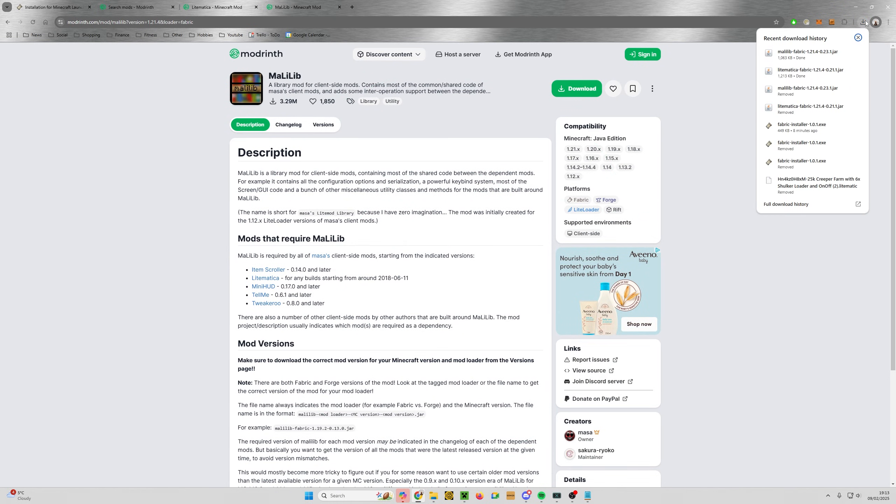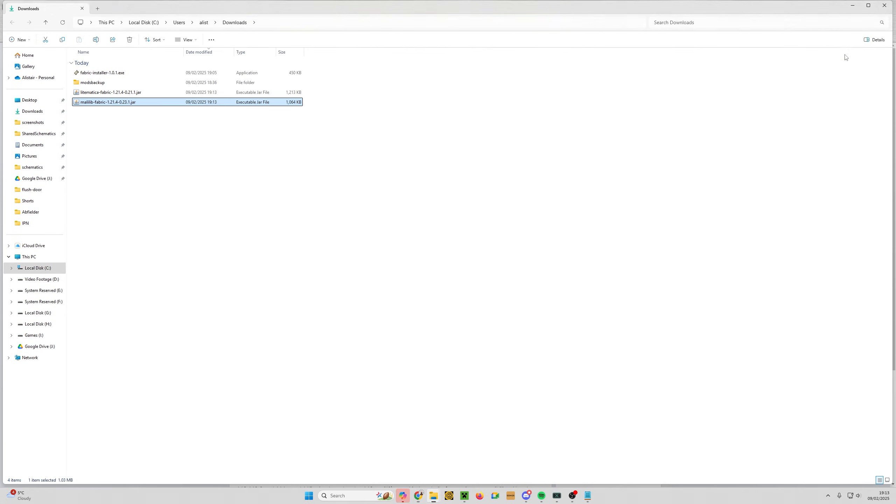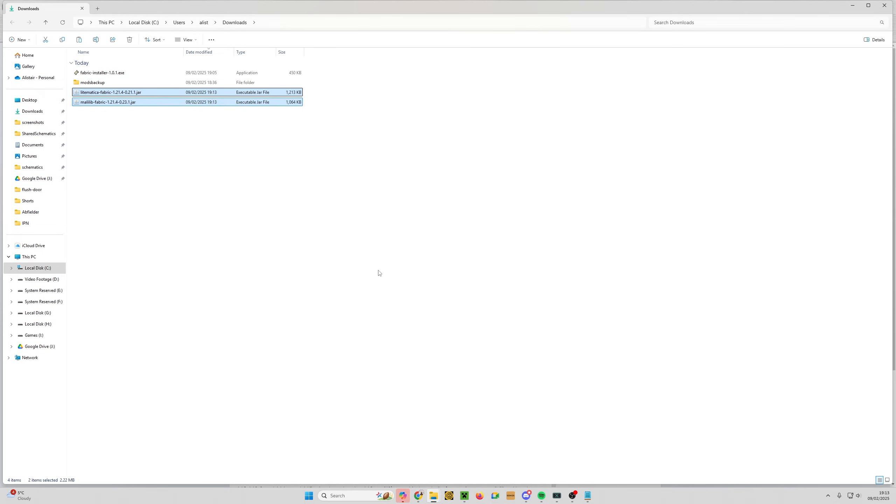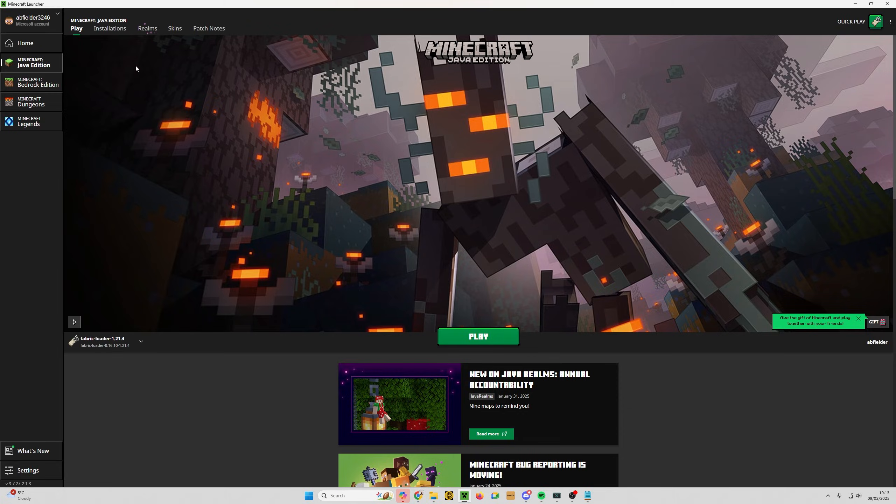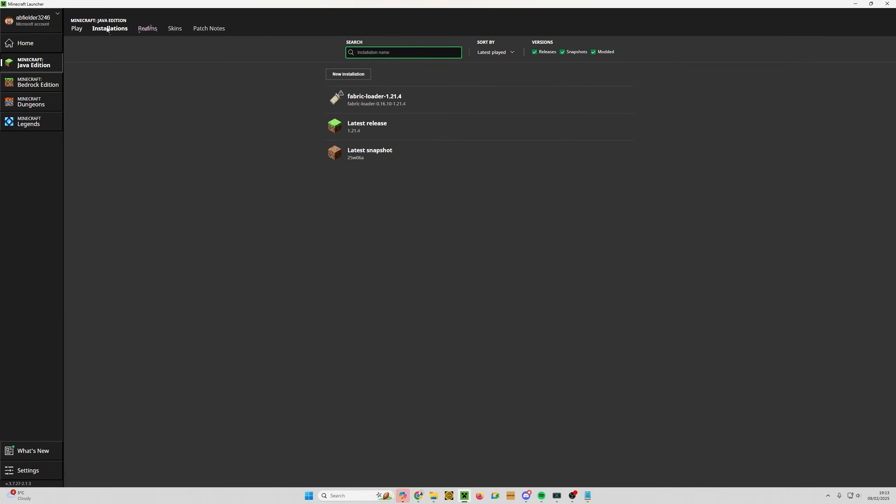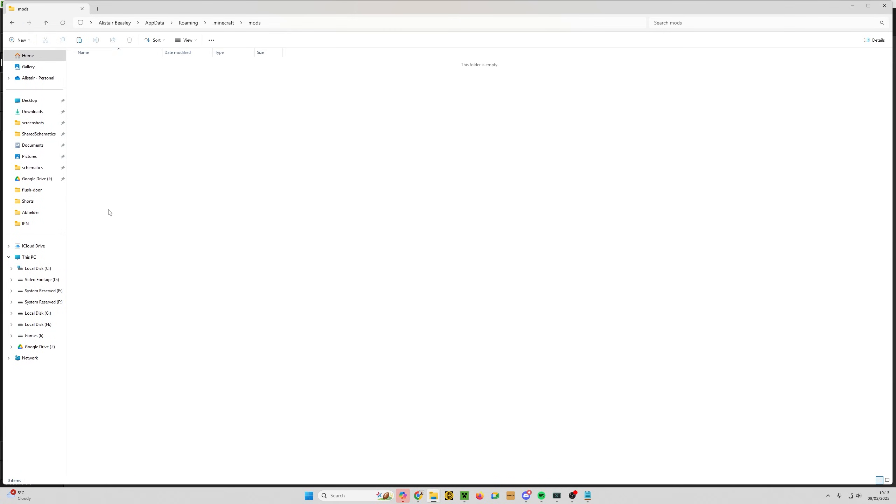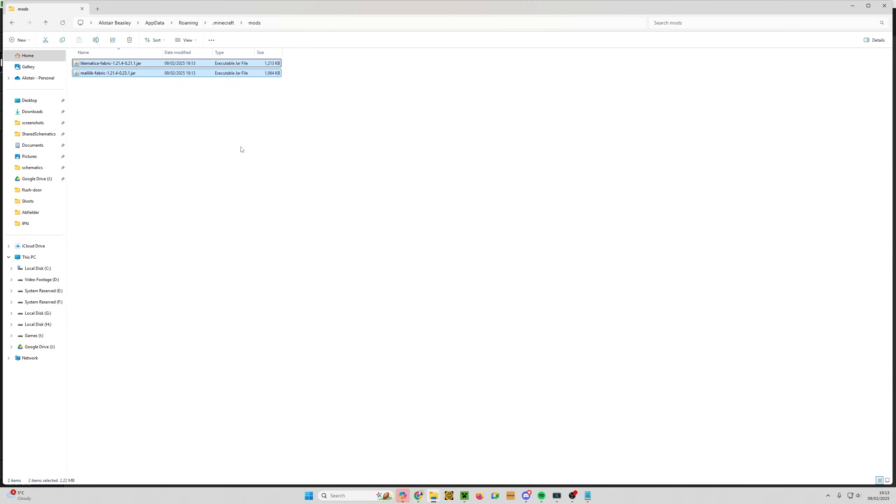From here, open your downloads folder. We've got the two mods, so just click and hold in a blank bit of space here and then select those two. Right click on one of them, doesn't matter which. Select cut, and then we need to go back to our game profile. So if you haven't got it open, go to your game launcher, go to installations, select the Fabric one, and open the installations folder. Go to your mods folder, and then right click in some blank space and click paste.